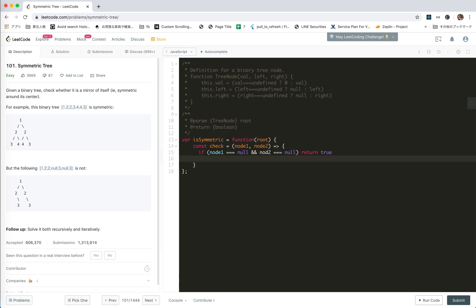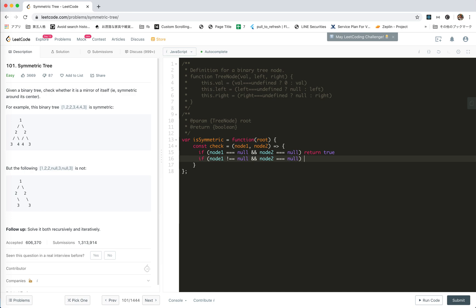And for the other case, one of them are not. If node one is not null and node two equals null, then return false.